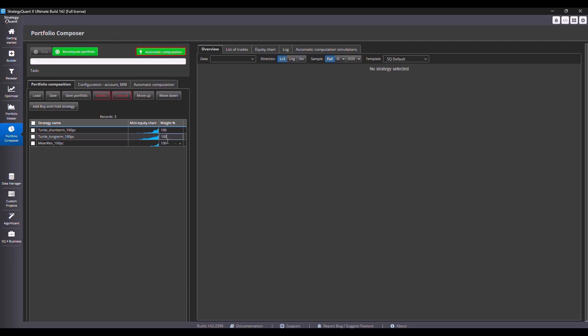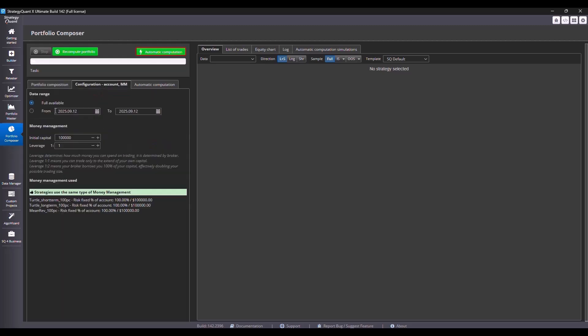In the configuration, I see that I have selected full available data here, which I will leave as it is. I choose some initial capital, so that is a little bit in line with usual people. Let's say $10,000. We leave the leverage at 1 to 1. And here we see what money management strategies they have now. All of them have 100% risk from the account.